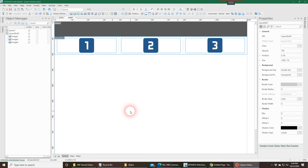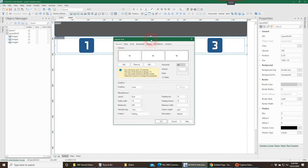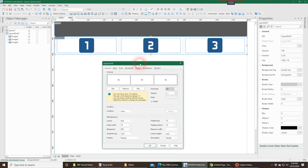Hello everyone, this is Ron Williams with Web Builder Templates. Today we're going to talk about the layout grid and specifically a new feature that was added in WB16 — that feature is the order feature. Before we get to that, let's take a quick look at the layout grid that I have set up and what the normal default layout grid looks like. Let's take a look at our properties here.